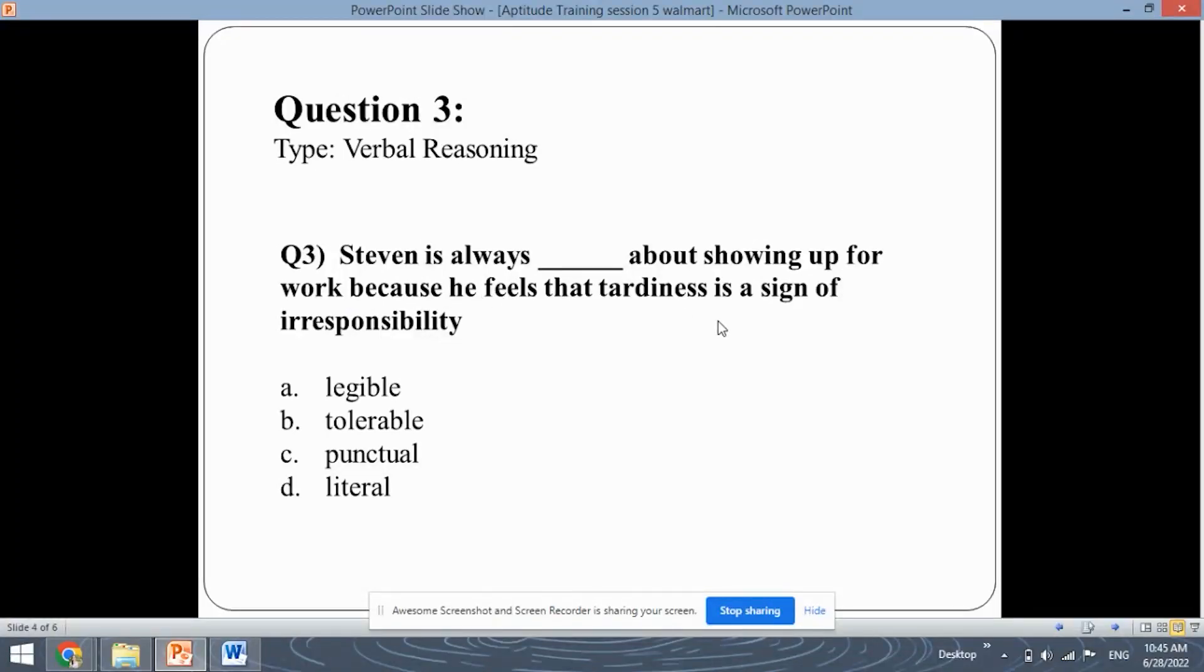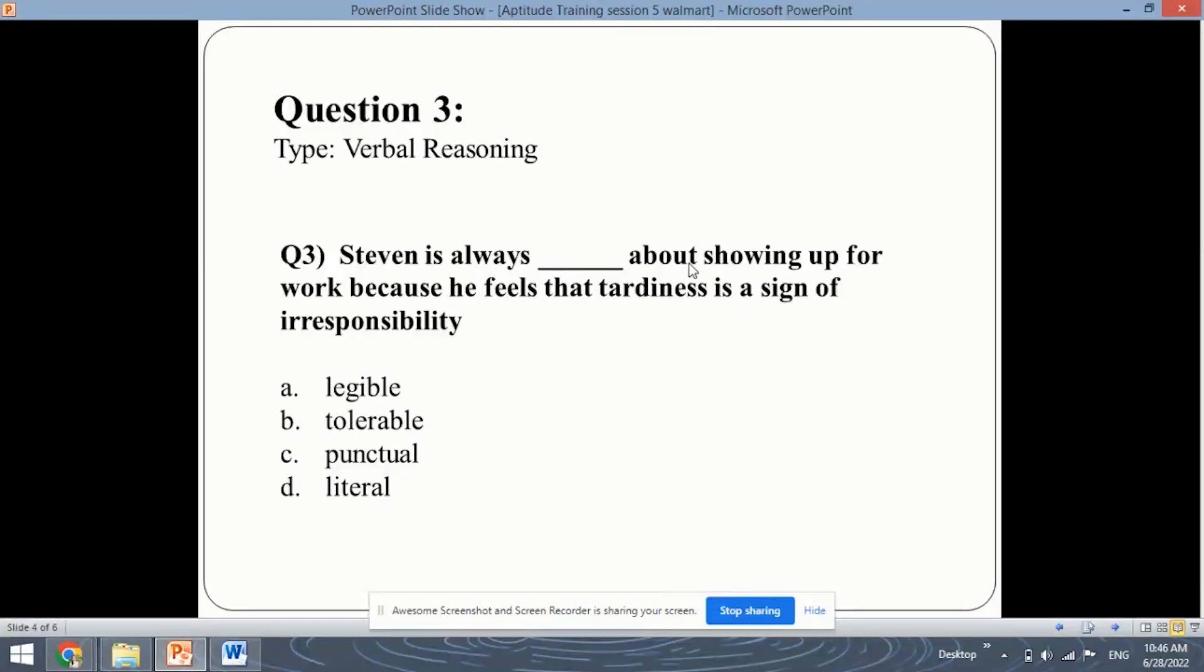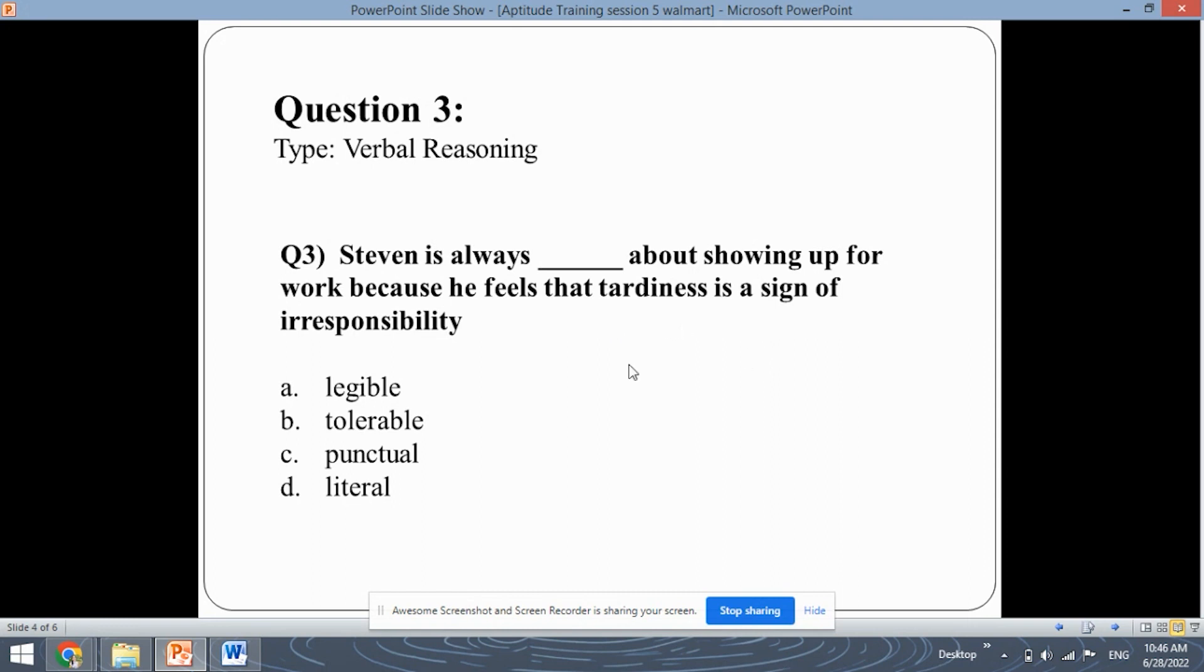So the answer will be the answer for irresponsibility. So Stephen doesn't like tardiness which means he likes punctuality and punctuality will be the answer for this question because he is always punctual about going to work. Showing up for work means about going to work because he feels that going late to work is a sign of irresponsibility. Okay, so answer C is the correct answer.